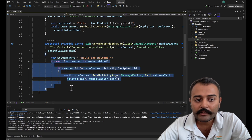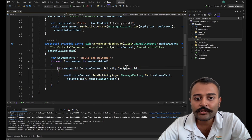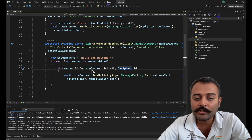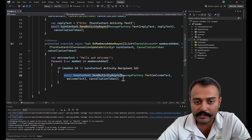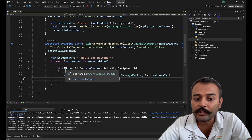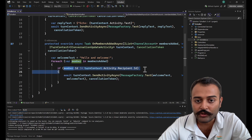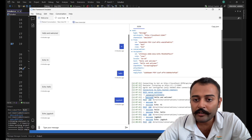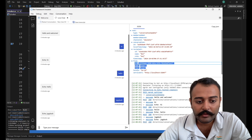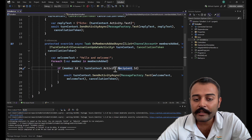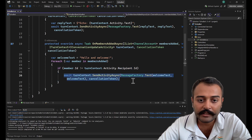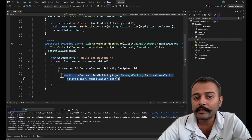Here we have the welcome text, and here we are going to send the welcome message to the user. There is a condition: if the member ID is not equal to the recipient ID — here the recipient is the bot. If the member ID is not equal to the bot ID, then only we send the welcome message. We do not send a welcome message when the bot is joining the conversation, only when the user is joining.